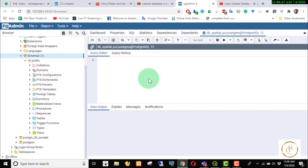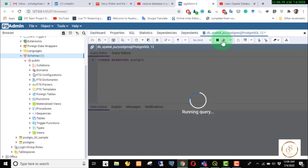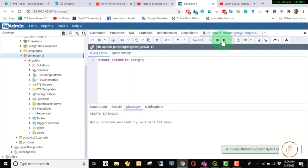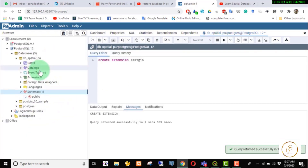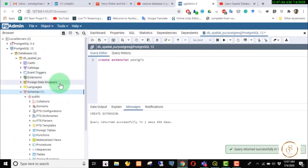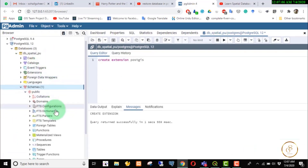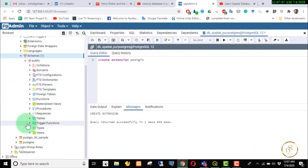We will execute it. Then we run CREATE EXTENSION PostGIS. We will execute it, then refresh the tables, functions, and columns.